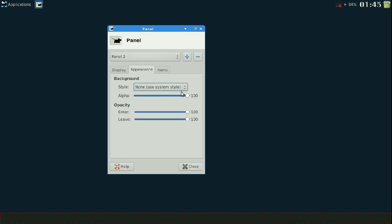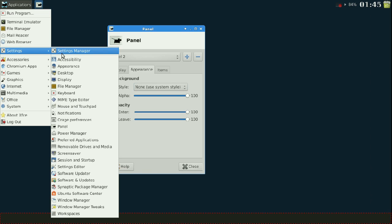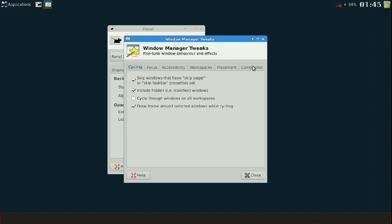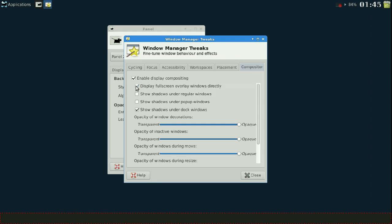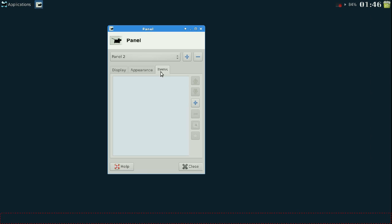Now we're going to come to appearance. You'll probably have appearance options grayed out. To get the transparent effect and be able to manipulate the alpha, go to Applications, scroll to Settings, then Window Manager Tweaks, go to the Compositor tab, and enable display compositing. Close that, and now you'll have all the options to manipulate colors, backgrounds, and images, including full transparency.